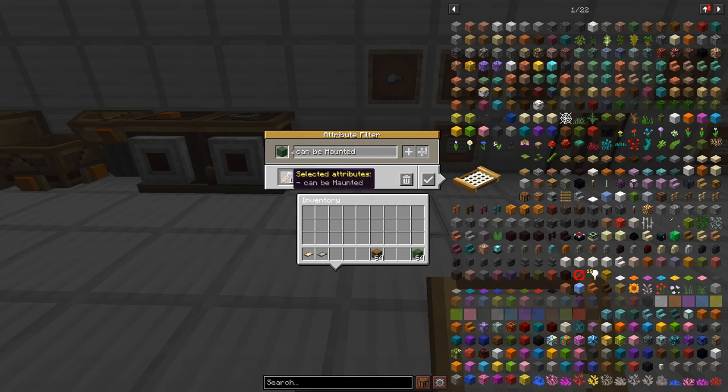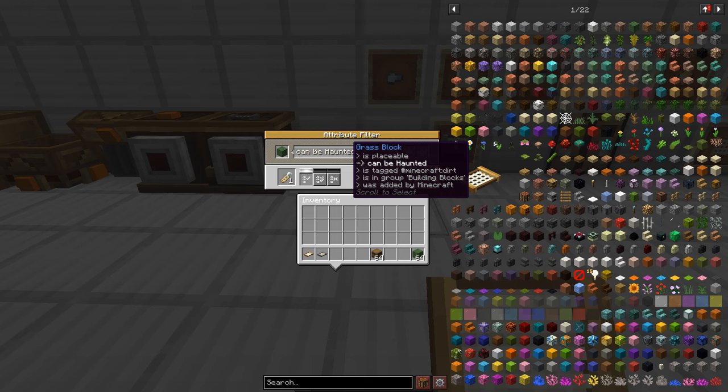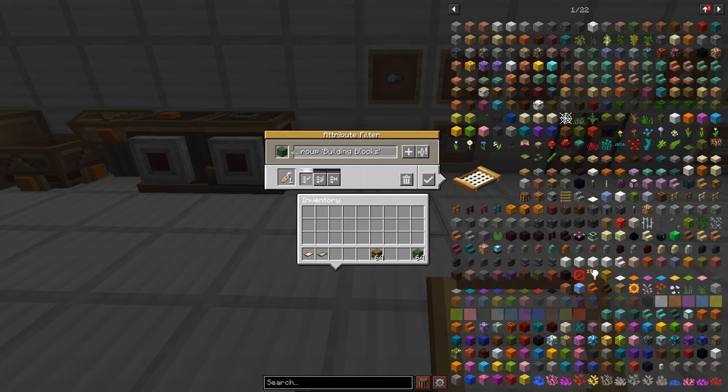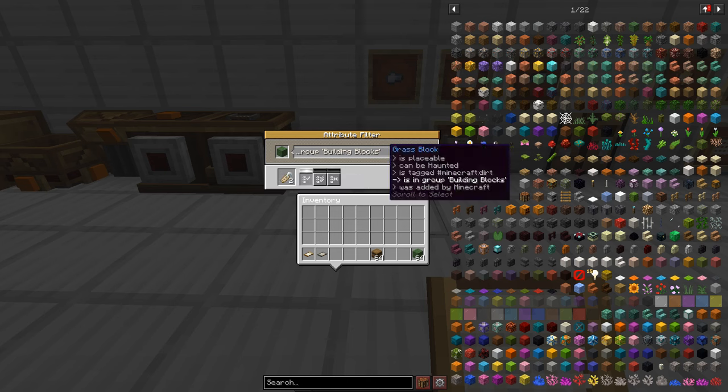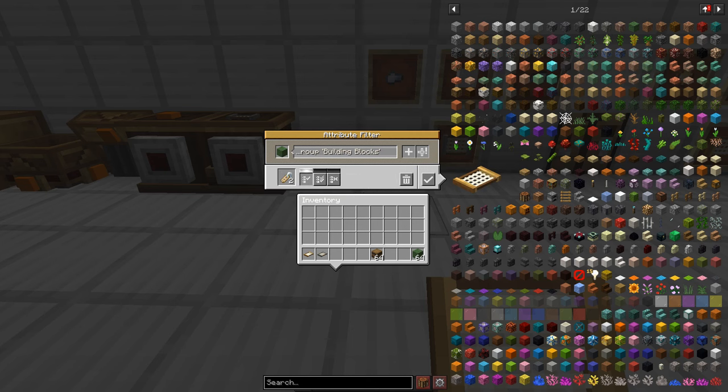Now we can go ahead and go back up to the grass block and add is in group building blocks. So with that highlighted we can go ahead and click add attribute again and you can see it's now part of the attribute list and this gives you the ability to do some really advanced stuff.